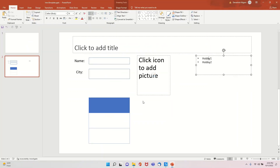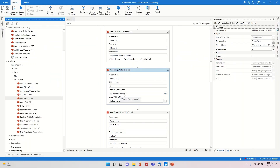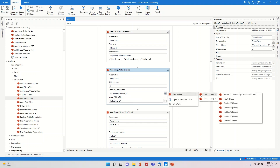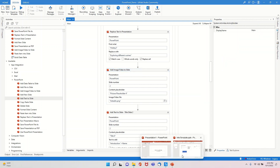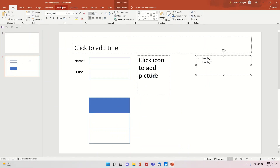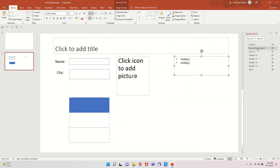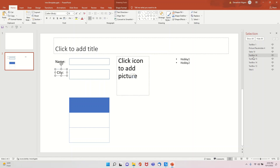You might be wondering how placeholder numbers are identified. One way is to click the plus sign and go to the slide number. But if there are multiple placeholders, you go to the template, select Home, click Select, then click Selection Pane. If you select any value it will get highlighted, so you can see which text box refers to which element.